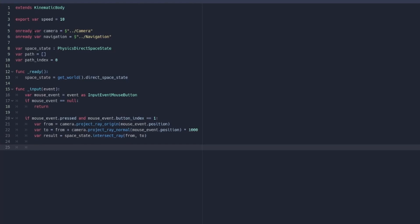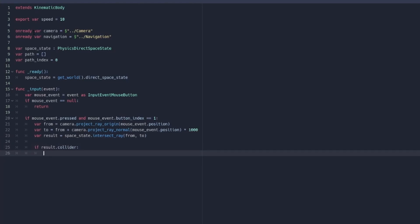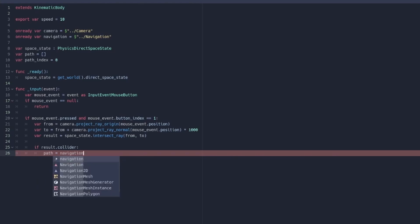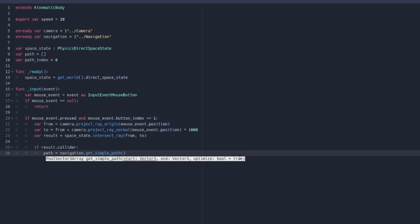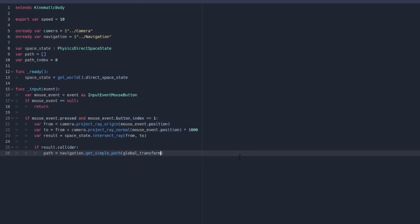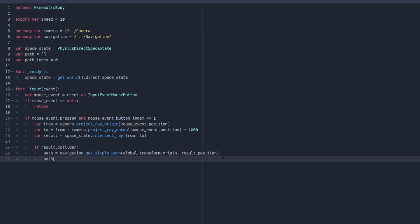Now we have our from and to positions for the ray, we do var result equals space_state.intersect_ray giving it our from and our to, and that gives us a result showing what the ray actually collided with — in our case that's going to be the ground or one of the obstacles. So if result.collider is valid — if we actually hit something — then we try to find a path: path equals navigation.get_simple_path starting from our global_transform.origin and ending at result.position. Then we set path_index to 0 to indicate we're at the start of the new path.